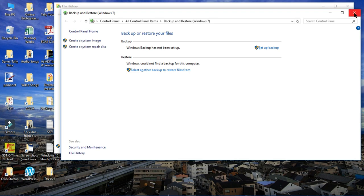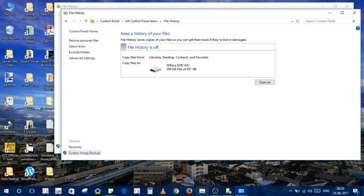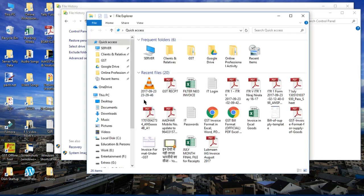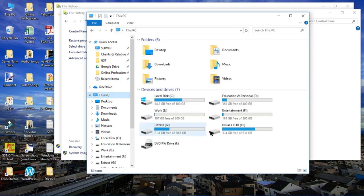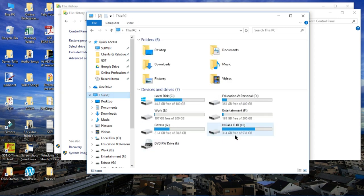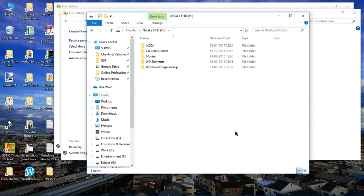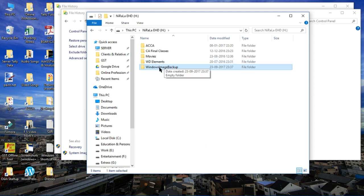As you can see on our desktop, here is the Windows Image Backup file created. Since it requires permission, as you can see it shows empty outside.